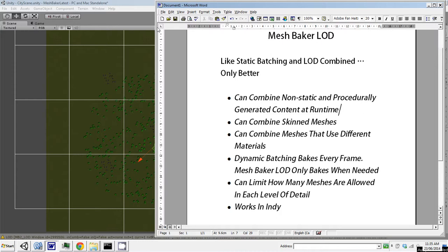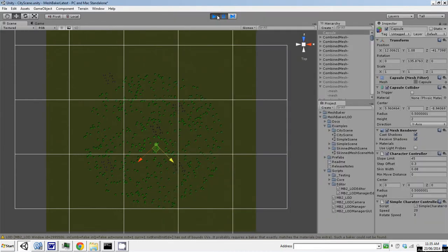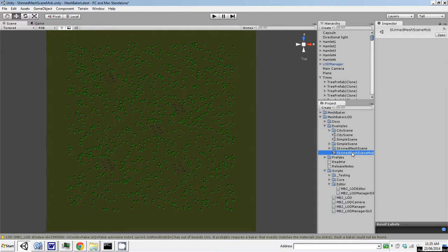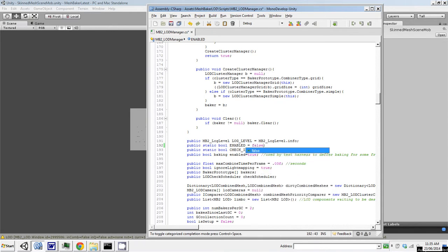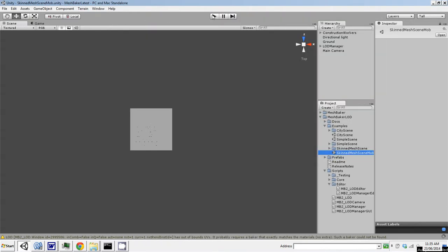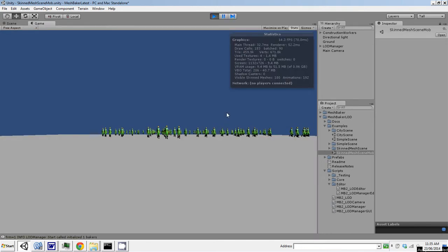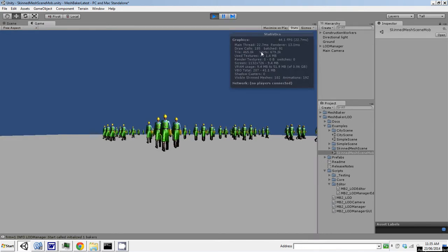So there's one more thing I'd like to show you which is a skinned mesh scene. Let's turn this off, open up this skinned mesh scene, and I'll just disable MeshBaker LOD again. So we've got this scene. There's about 100 skinned meshes in it. They're walking towards the camera.